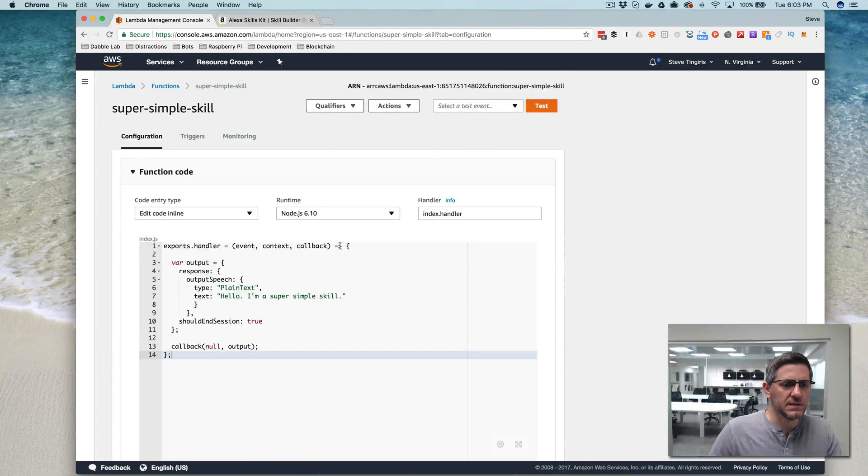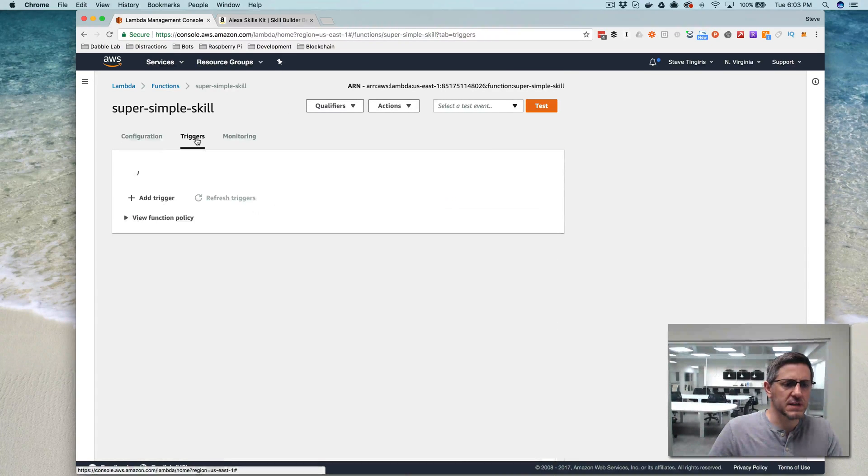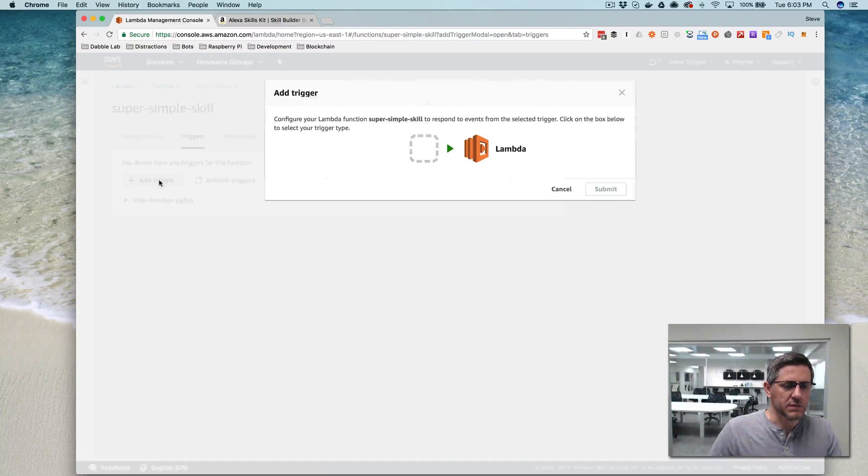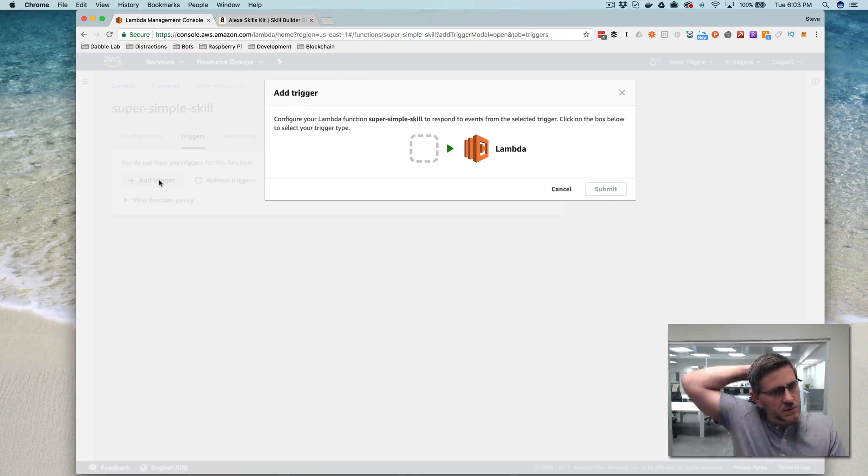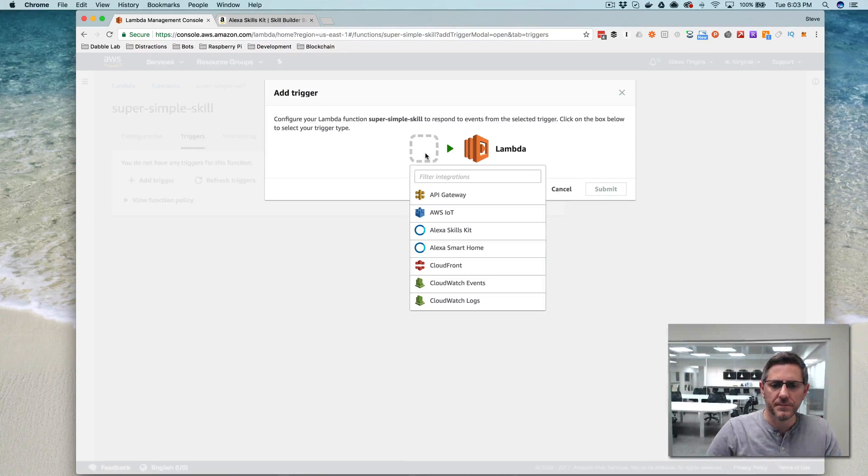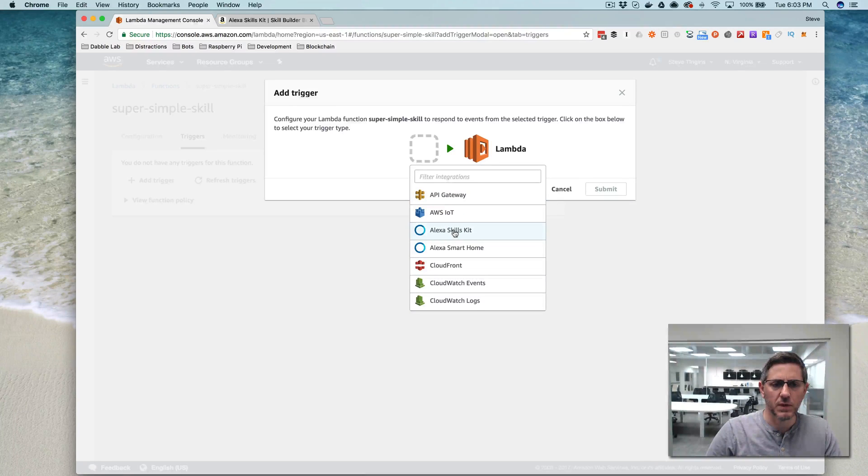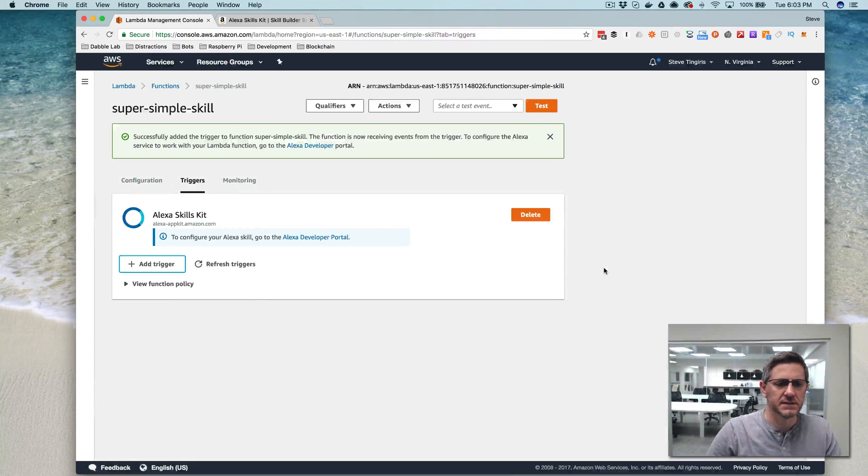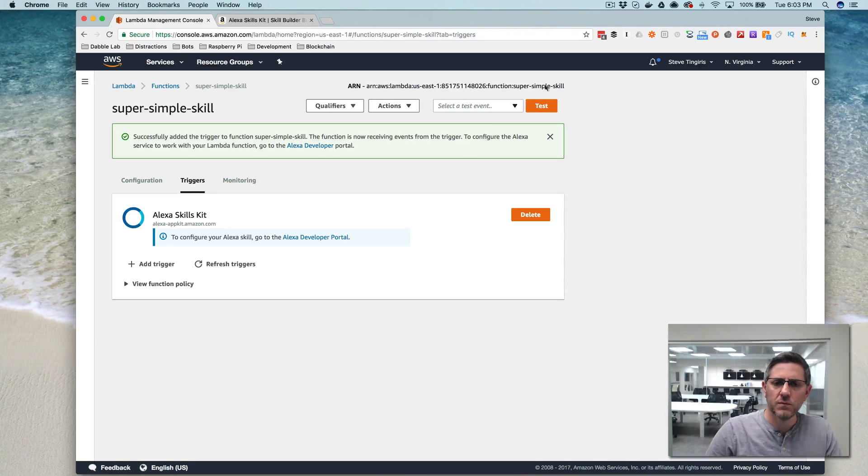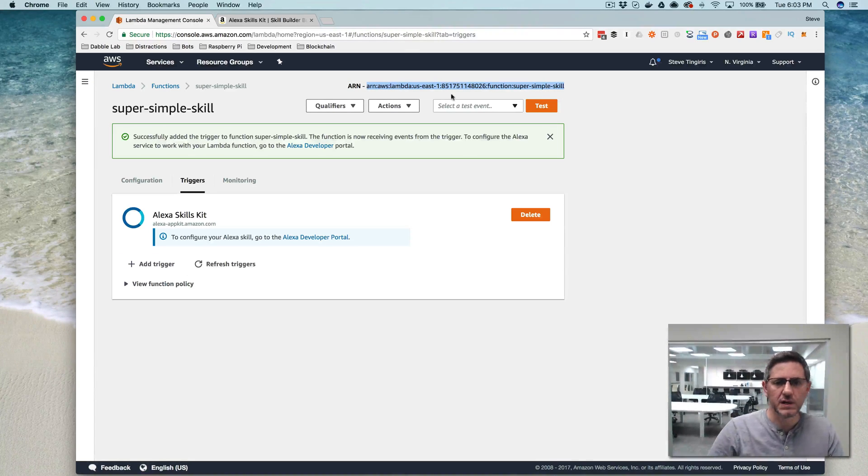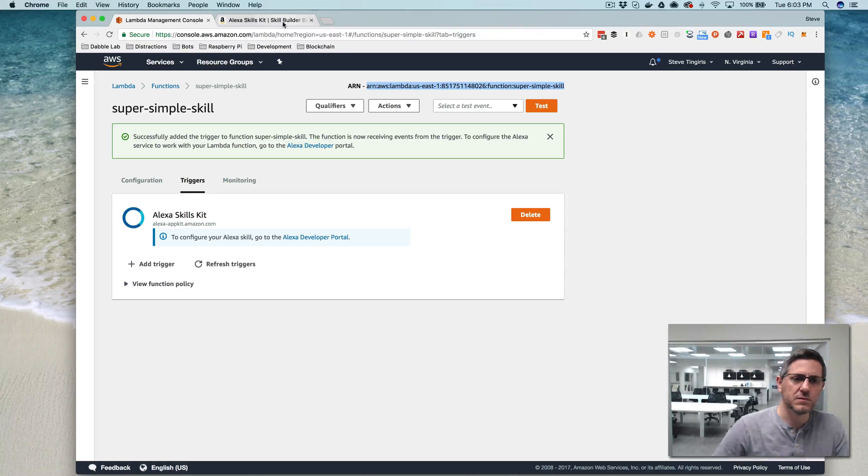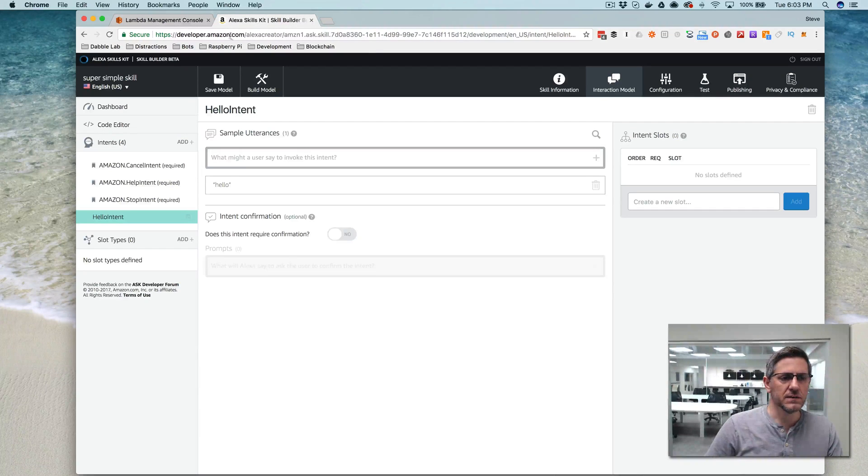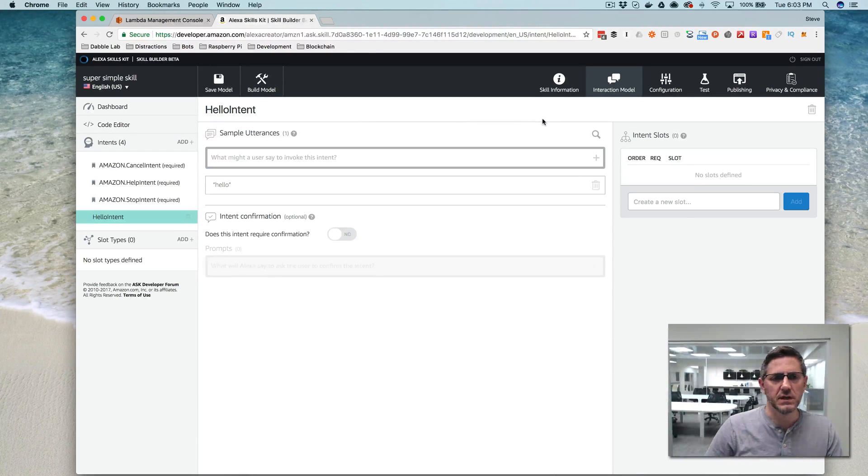The other thing that you need to do here is you need to set up a trigger, and the trigger is going to allow the skill to be called from the Alexa skills kit, so we want to choose Alexa skills kit here and say submit, and then we want to copy the ARN, the Amazon resource name from up here, and we're going to need that to link the skill in the developer console to the Lambda function,